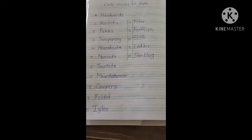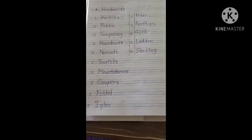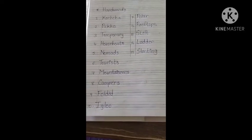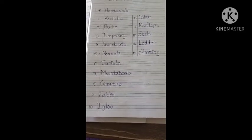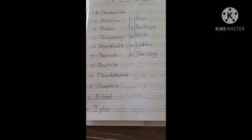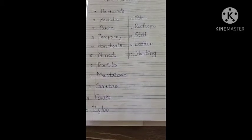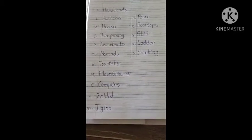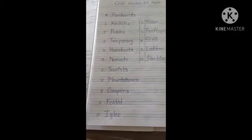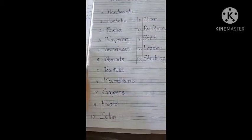Good morning students. Today we will see the next chapter in Indian EVS, Chapter number 12: Houses We Make. In that, we will see hard words.